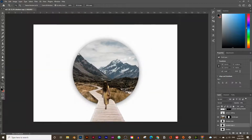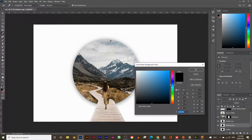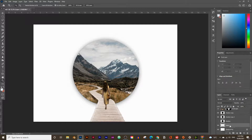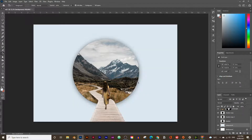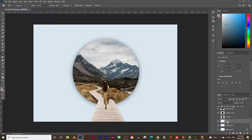Now let's add a background and some clouds coming out the sides. For the background, use the color picker to choose a light blue color. Create a new layer named 'background', use the Paint Bucket tool to fill it with that color. Then pick a slightly darker blue and create another layer named 'gradient'.